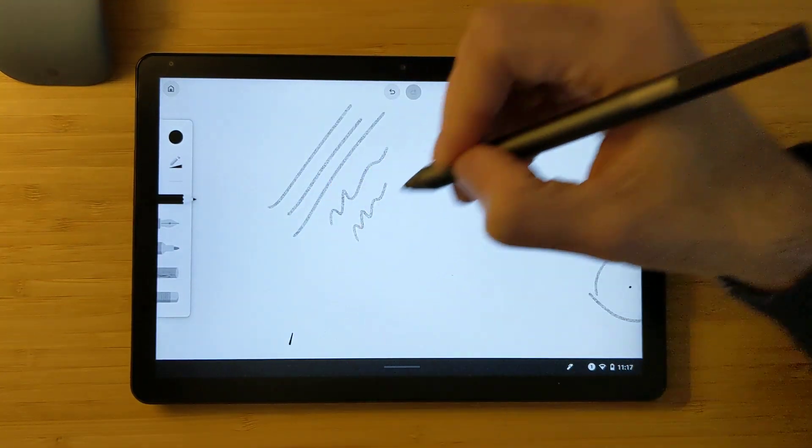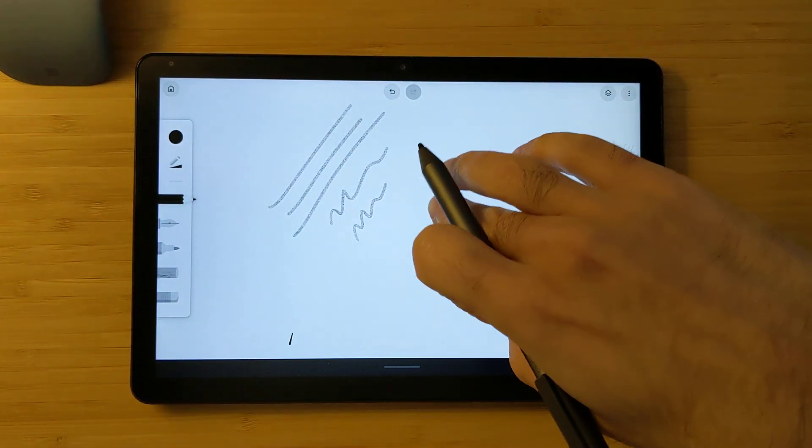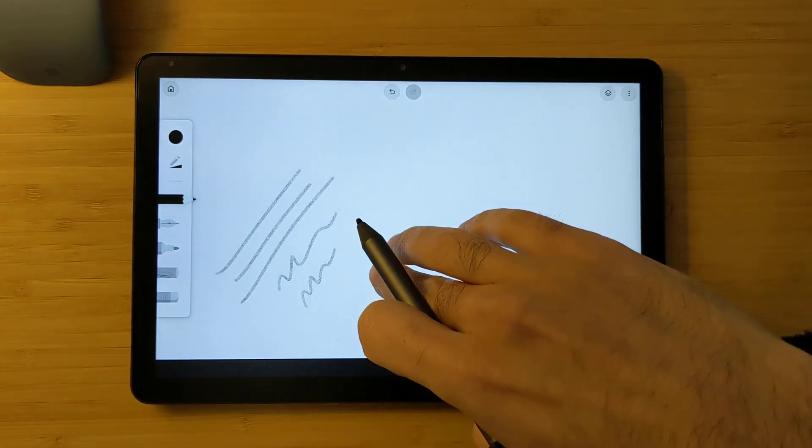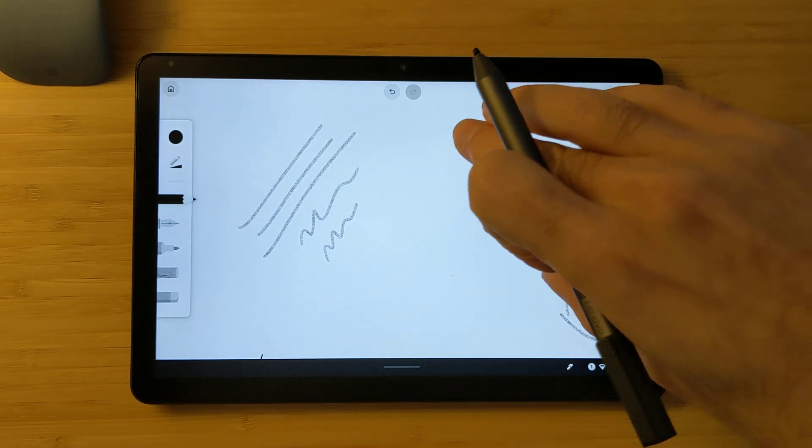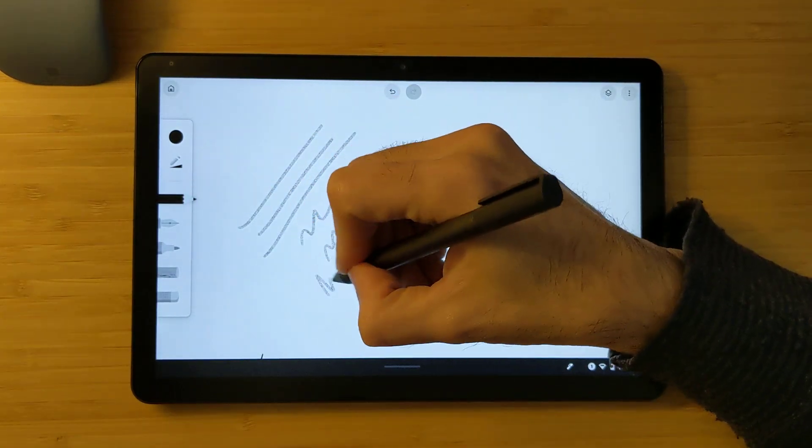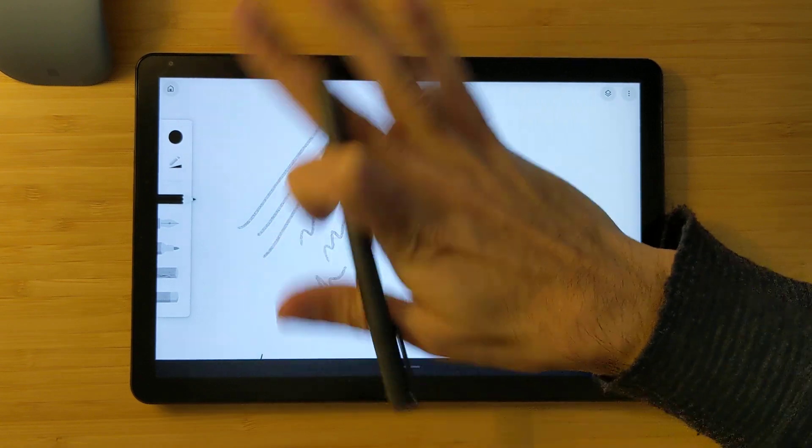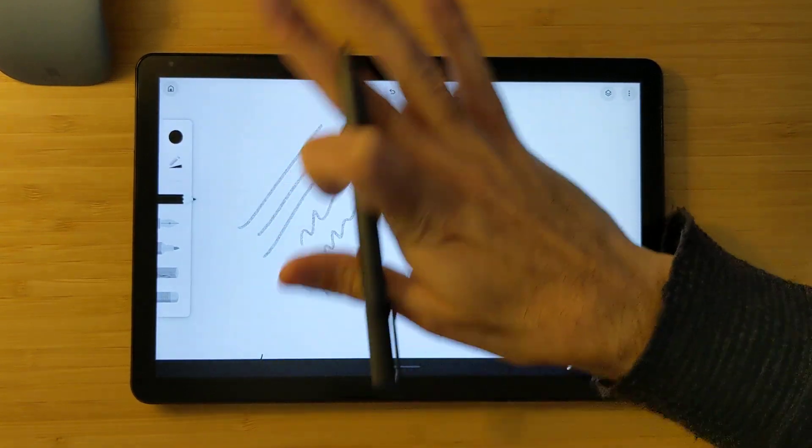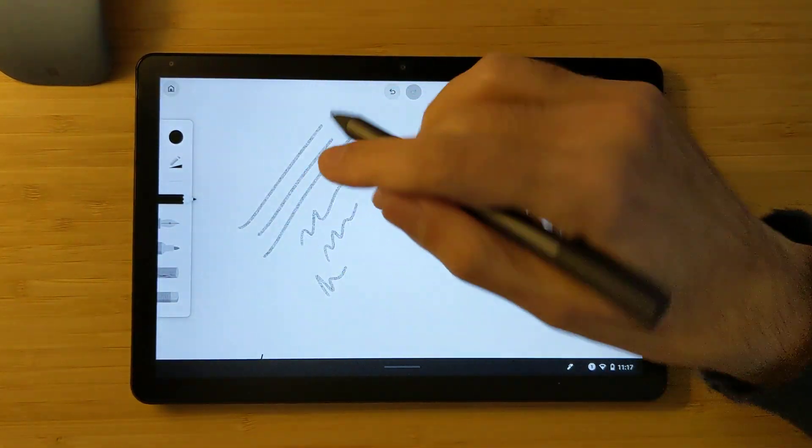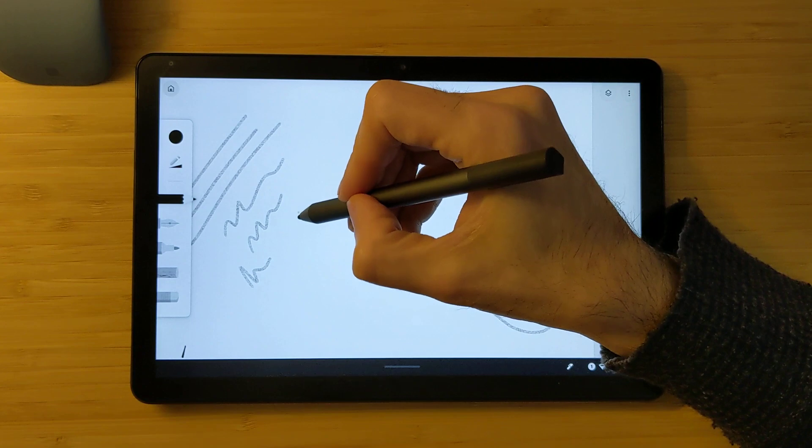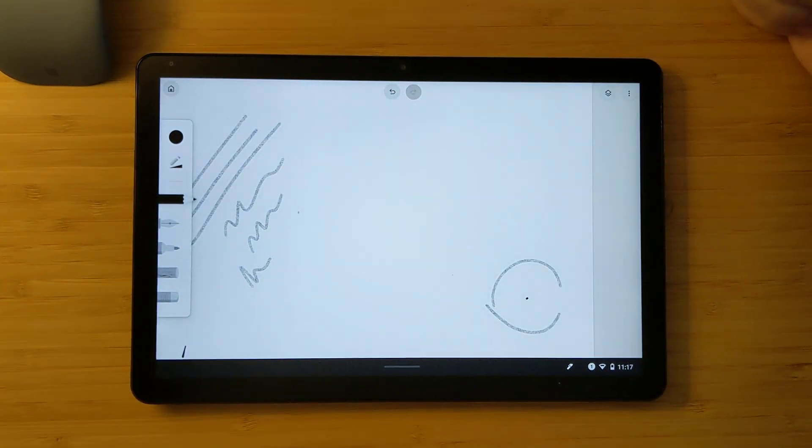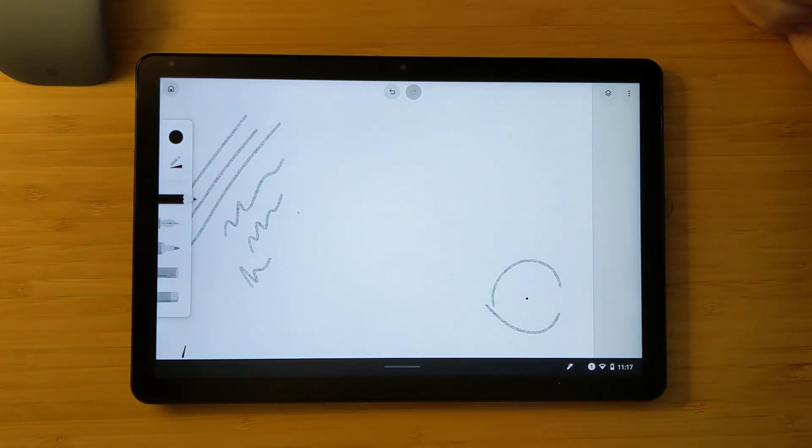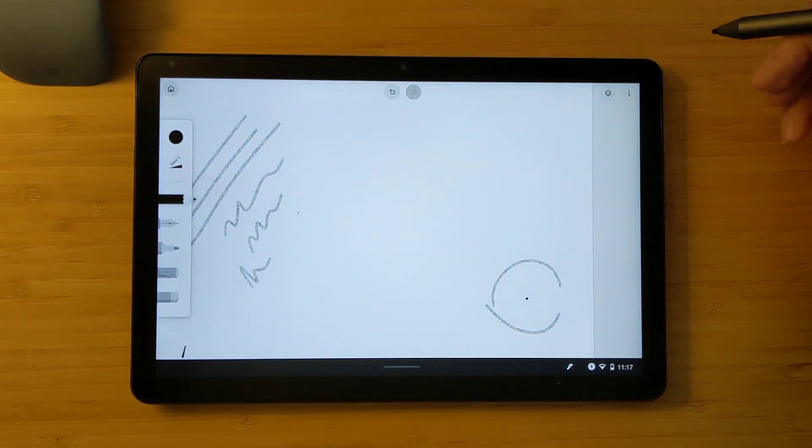So there are sometimes the palm, like it registers your palm's touch, that doesn't work properly as palm rejection here. So it's a bit weird that this Canvas app from Google doesn't work properly, although it has the simplest settings.